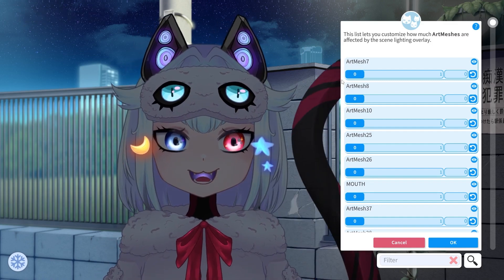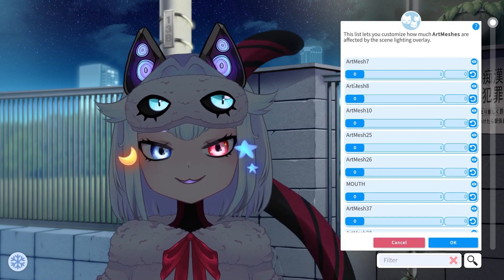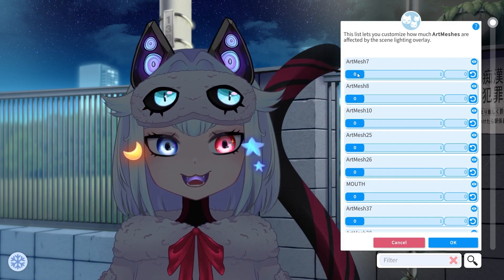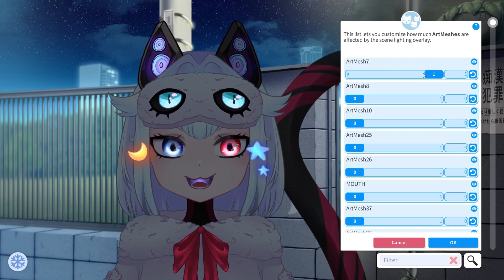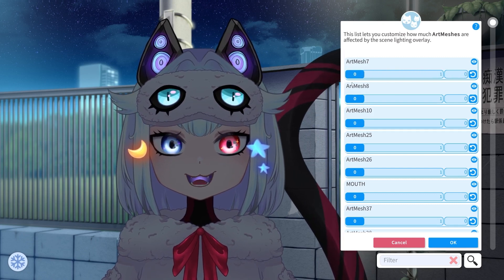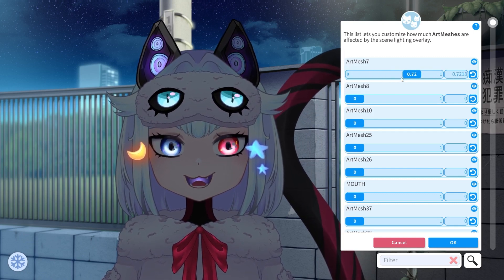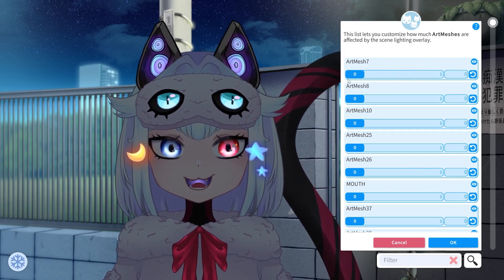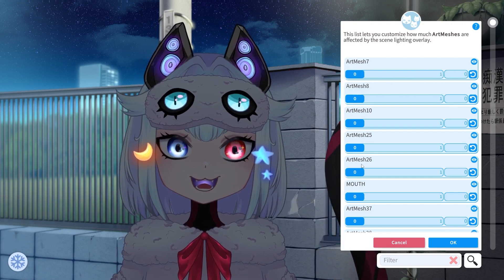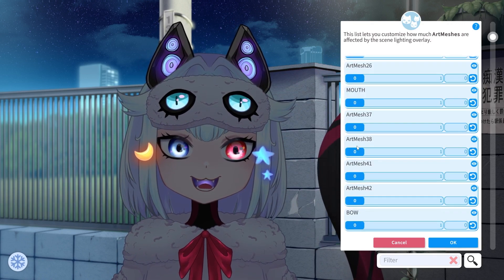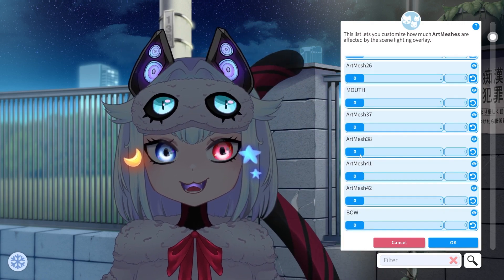So for example we'll go to Art Mesh Seven, and that is my ear — you can see we just have to drag it to zero. Usually it's better to name your art meshes something descriptive, not like me.